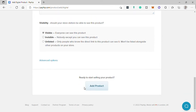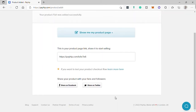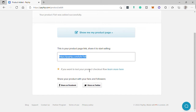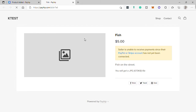Once you're done, hit 'Add Product.' Your product has been successfully added. Here you have your link where you can share it to social media accounts like Facebook, Twitter, or Instagram. You can also view your product page. As we can see, there's no photo because we did not add a cover photo for this product.